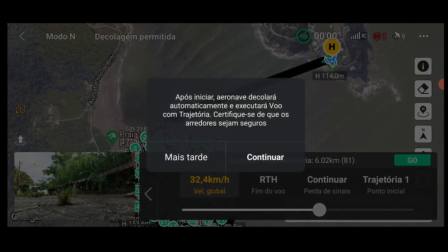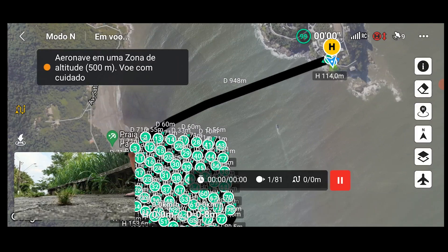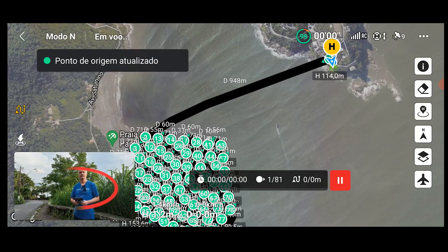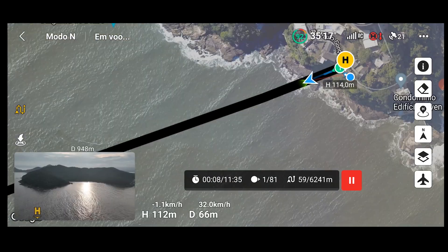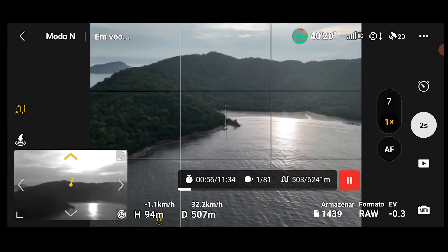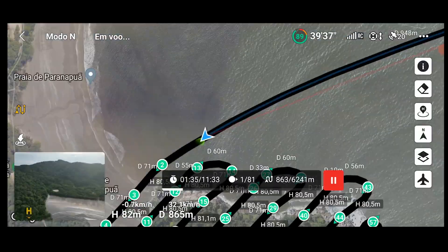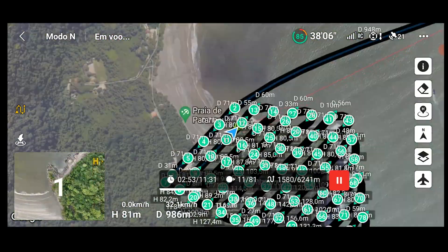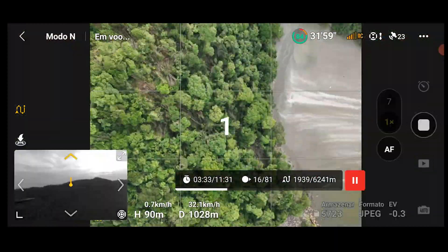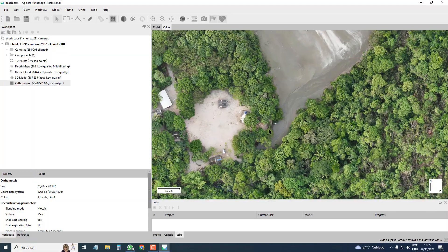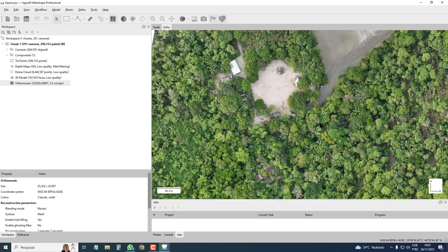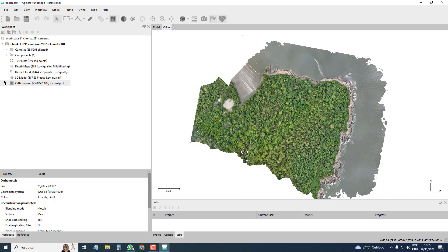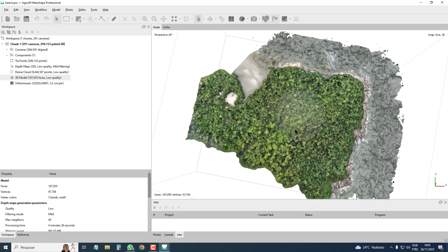And now let's run the mission. It takes off and goes to the in-point. I choose to take a photo every two seconds. It works very nicely, and here's the final result — the Earth Mosaic. And the 3D model.